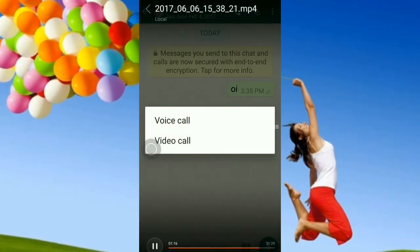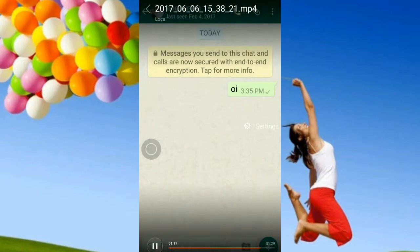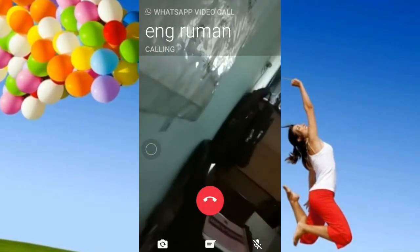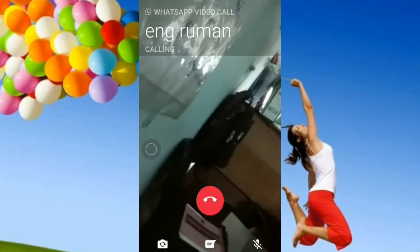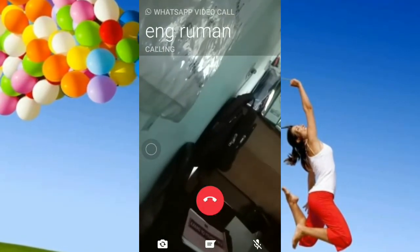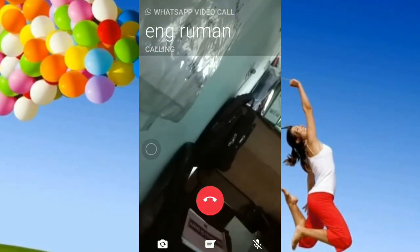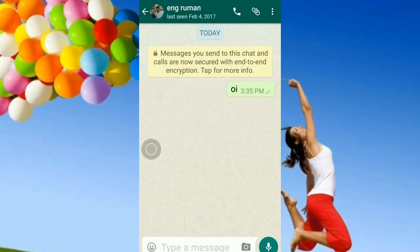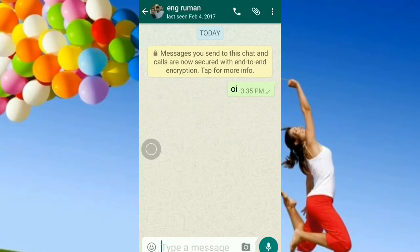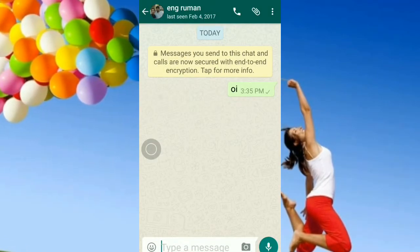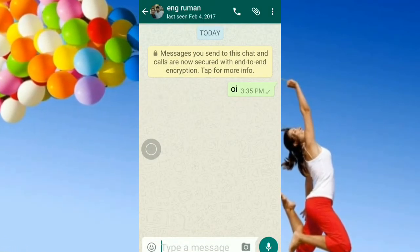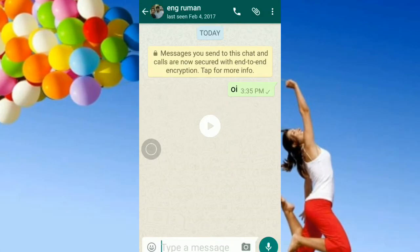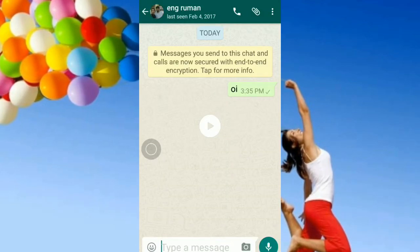I am going to use the screen recorder and record. Thank you everybody.